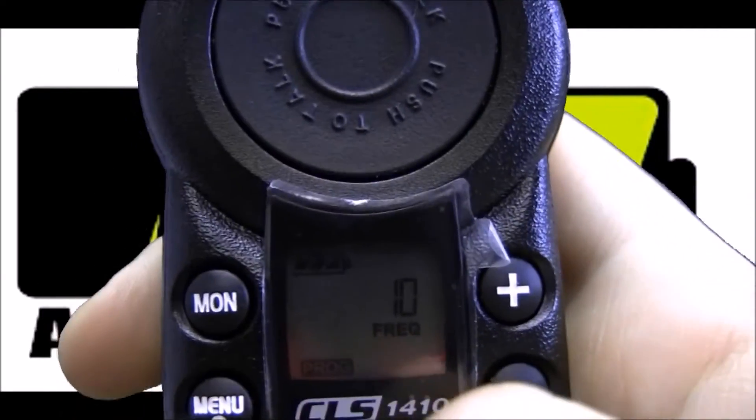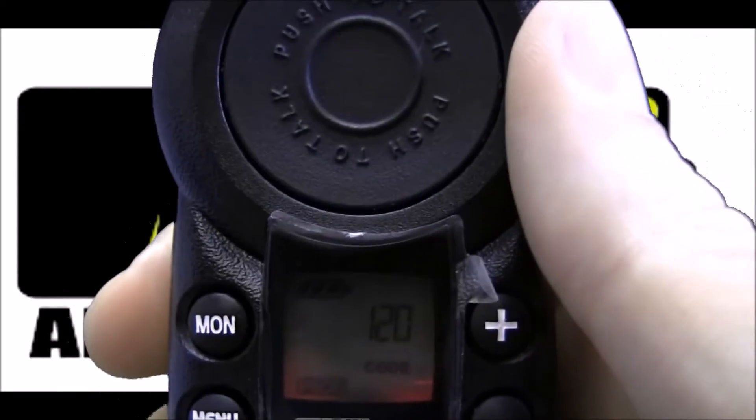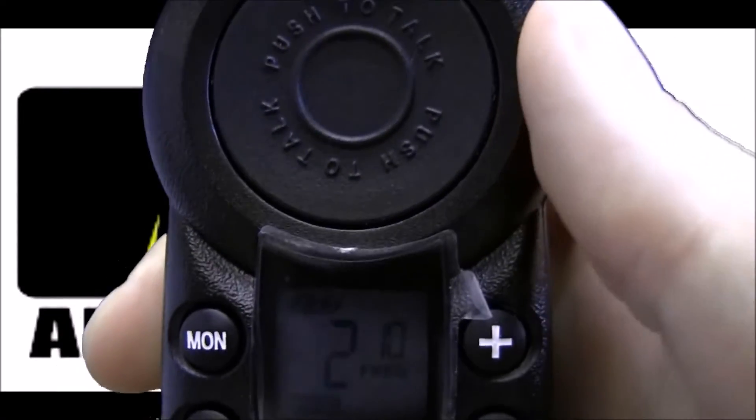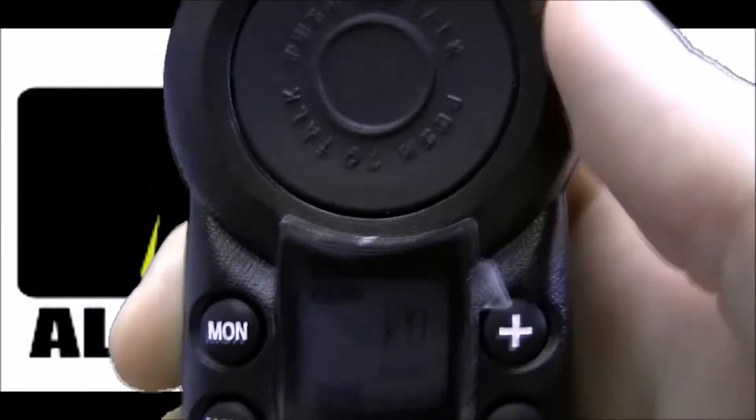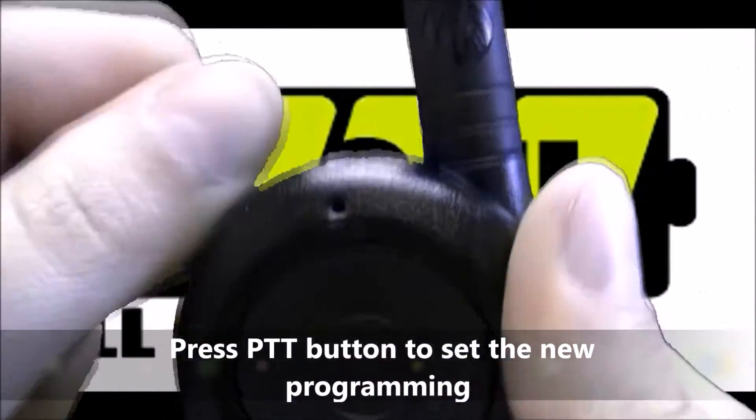And now we're back on channel 2. We want to set our new programming. As you can see in the background, it says frequency 10, code 120. To set that, hit the push to talk button, and then turn the radio off.